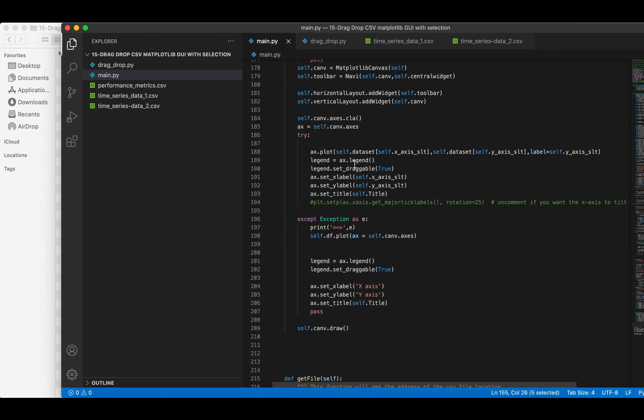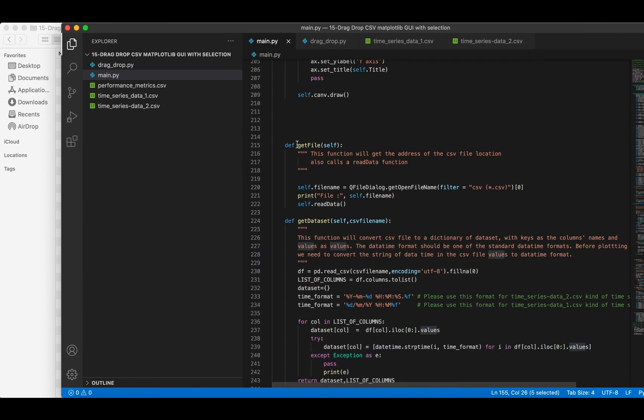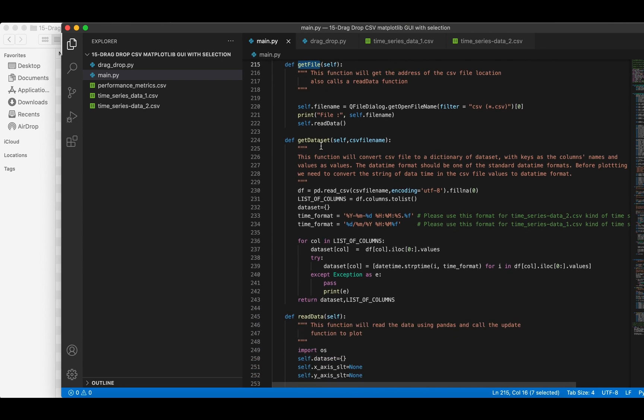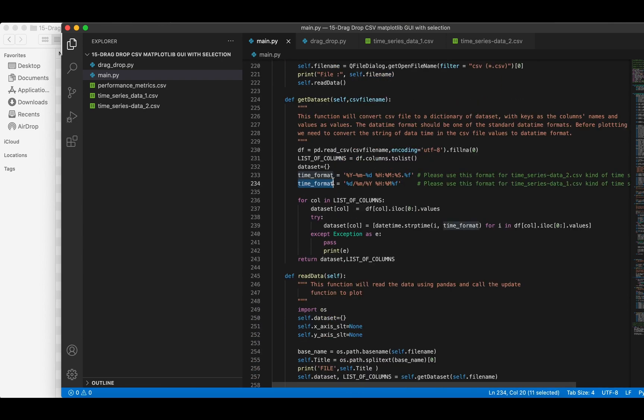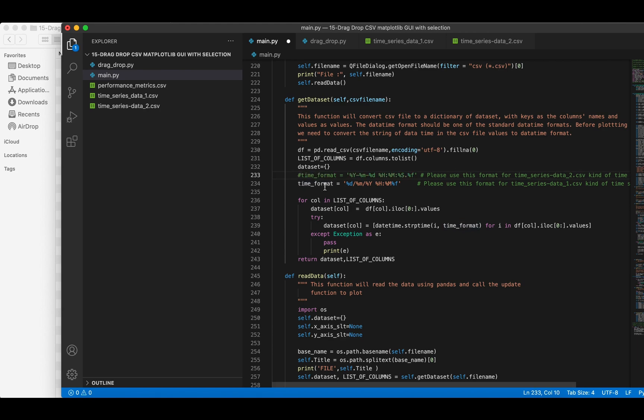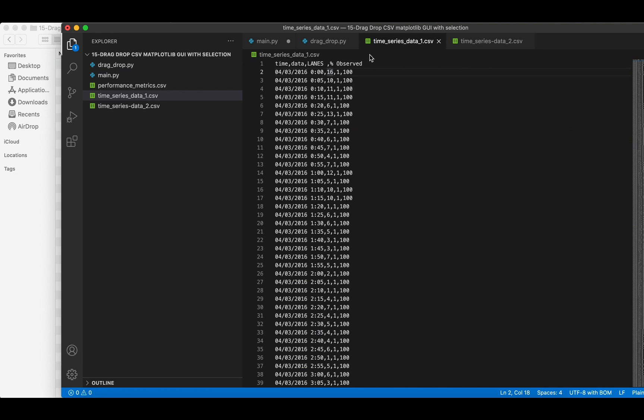The get file function will open a file dialog to obtain the location of the user selected file. Here, the get data set function will check if the date time format is available or not. You can choose the format according to your file. The data set dictionary will be generated for each column.